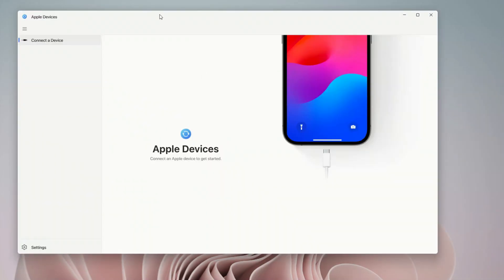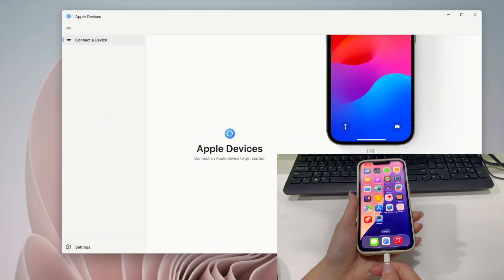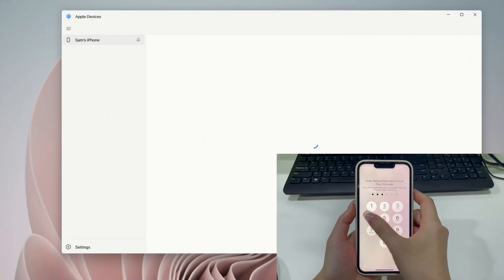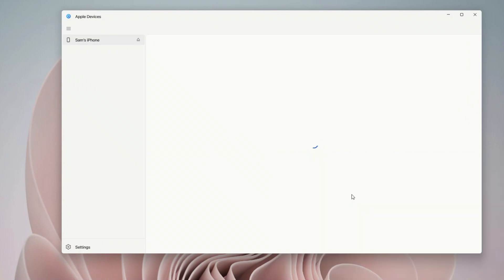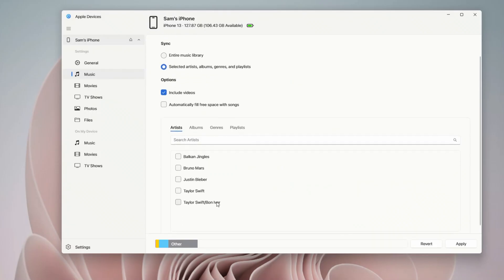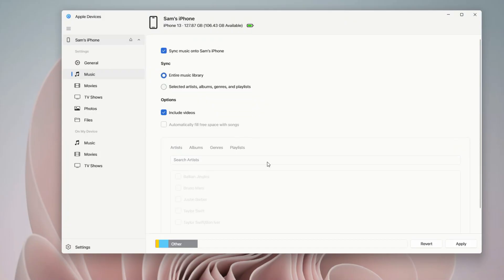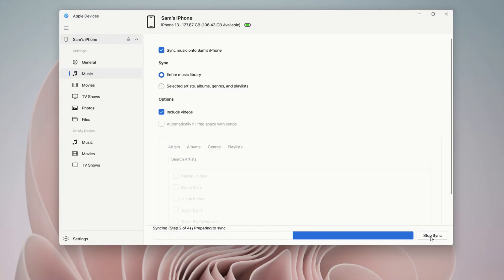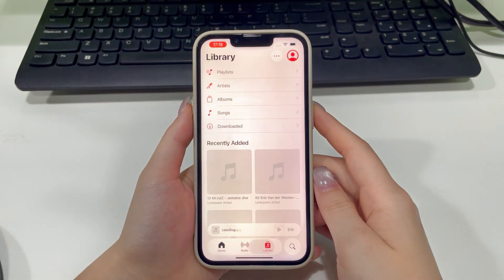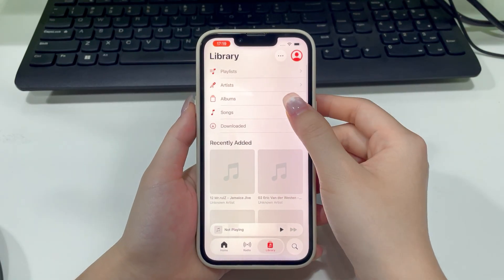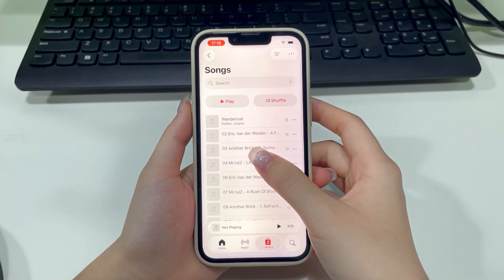Now run the Apple Devices app and link your iPhone to your computer with a cable. Don't forget to authorize access on your iPhone when prompted. You'll see your iPhone's basic info pop up. Navigate to the Music section, turn on the Sync Music onto iPhone option, and choose which songs you want to transfer — either your whole library or just specific tracks. When you're ready, hit Apply or Sync in the bottom right to start the transfer. Finally, open the Music app on your iPhone, check out the transferred songs, and give them a quick listen to make sure everything is good.